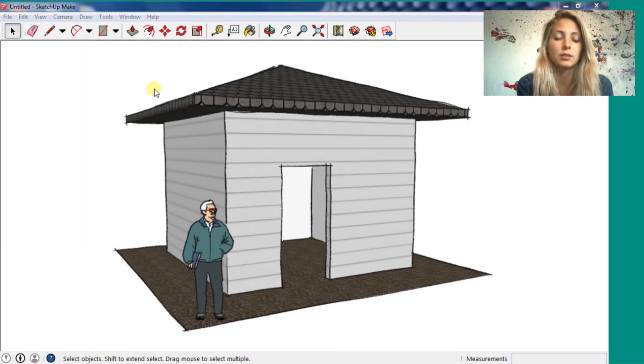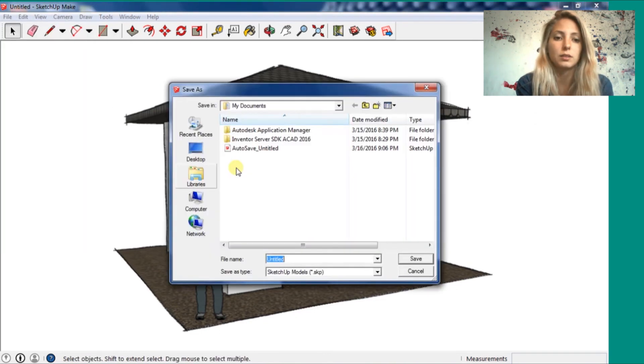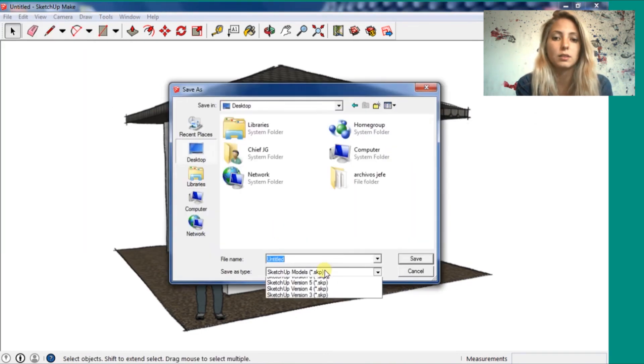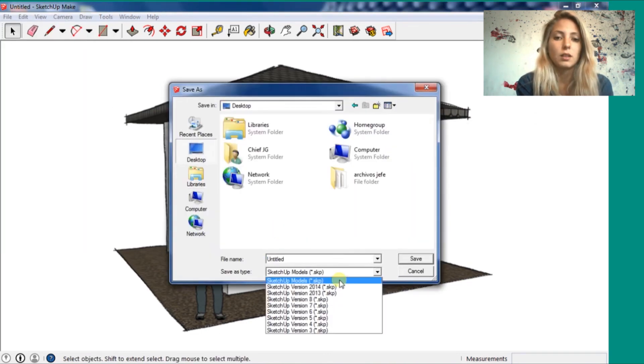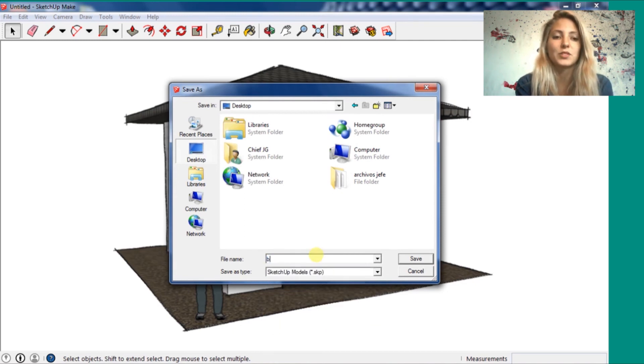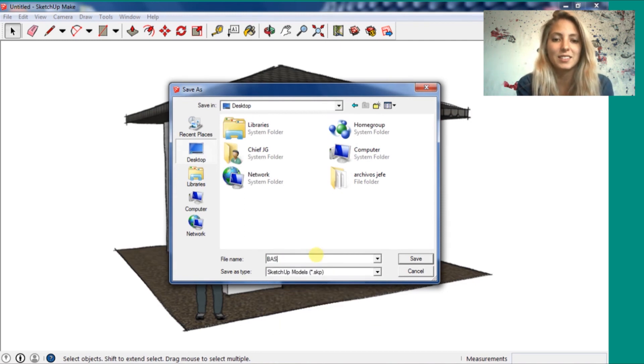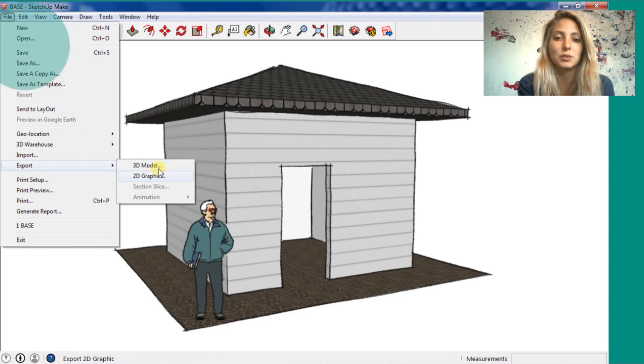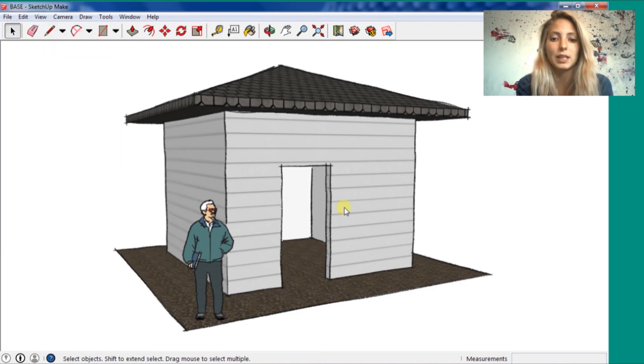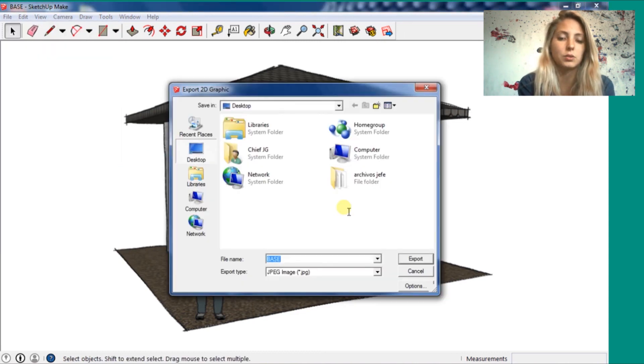Now we need to save it. We need to save the drawing. You go in save as. Use a random name. I'm going to save on the desktop. And go file, export 2D graphic.